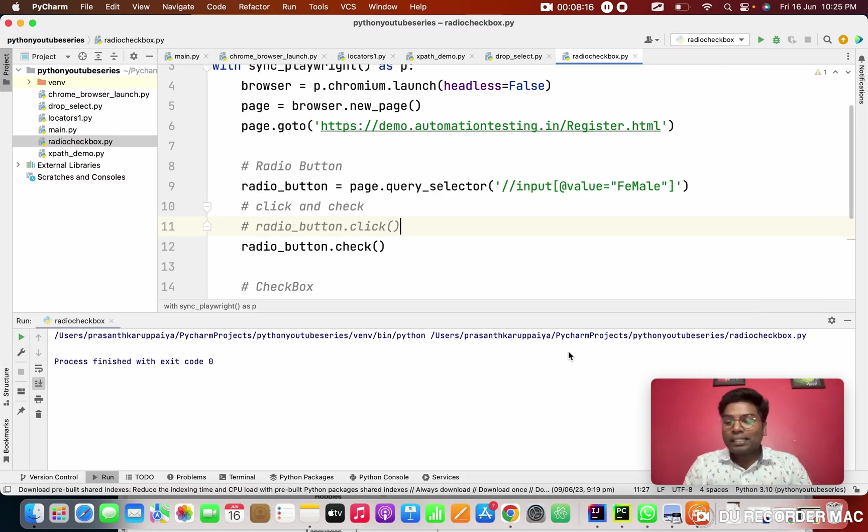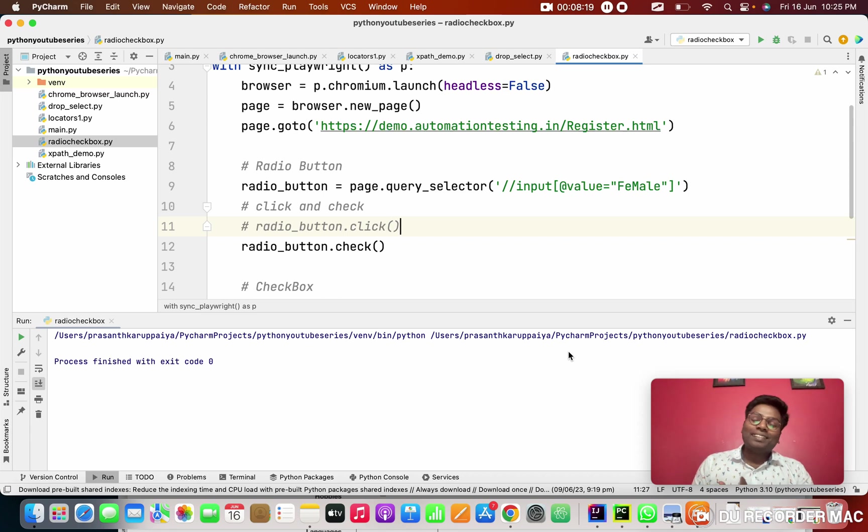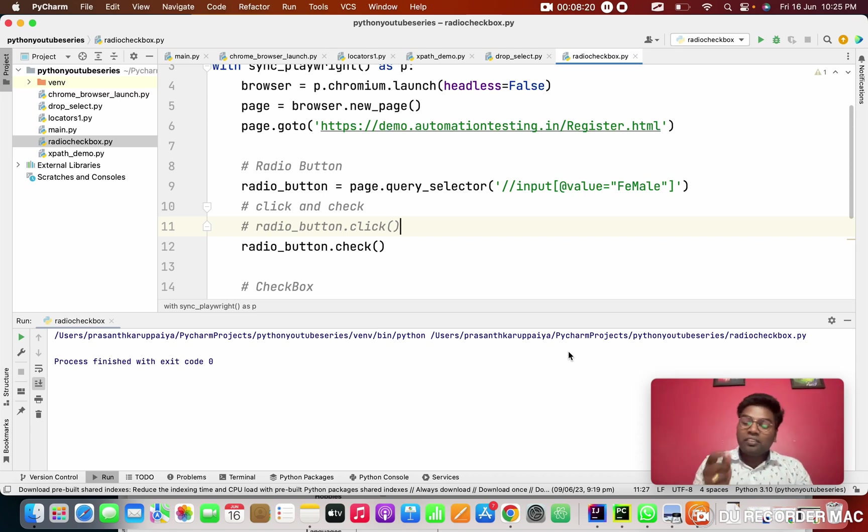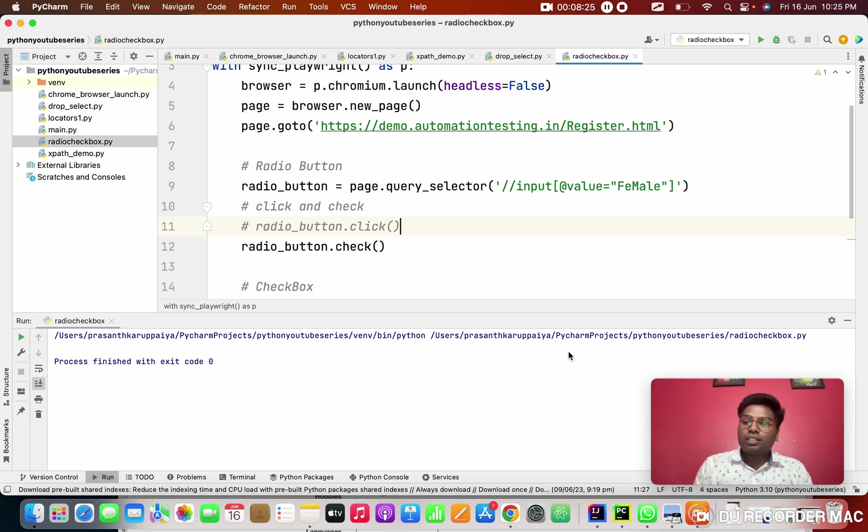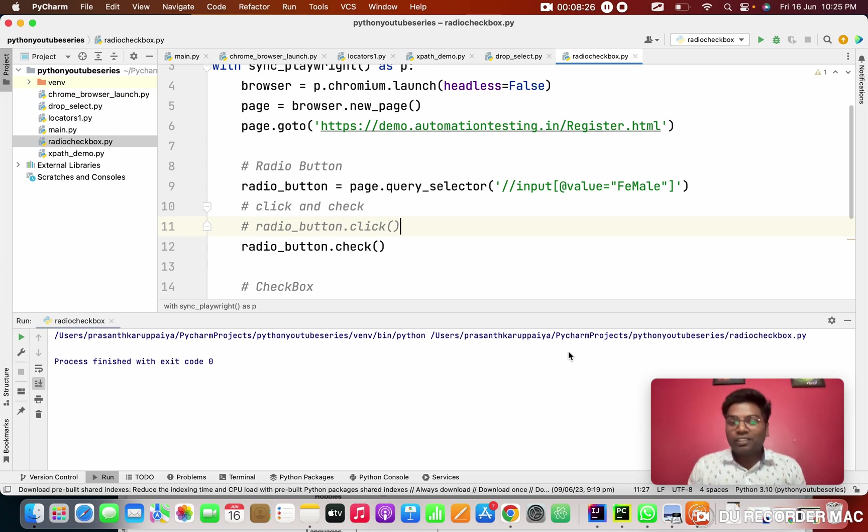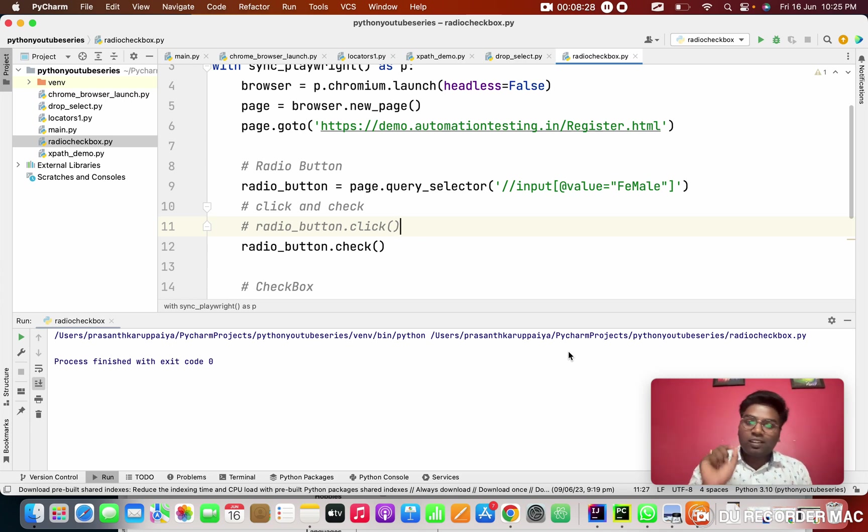This isn't all anyone can do. But we are a tester. We need to verify after clicking that button, that button is clicked or not. That is the tester's work. We need to verify this button is clicked or not.